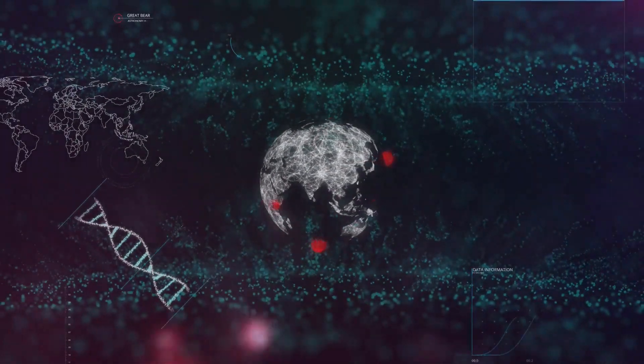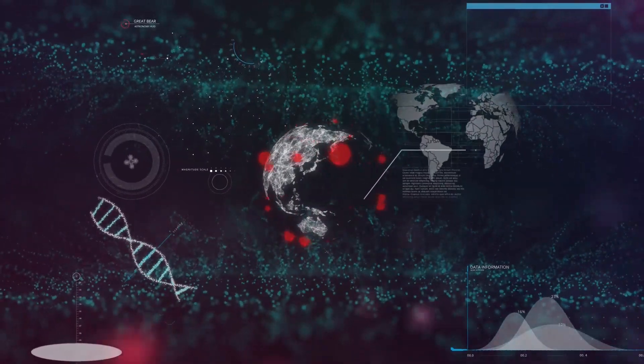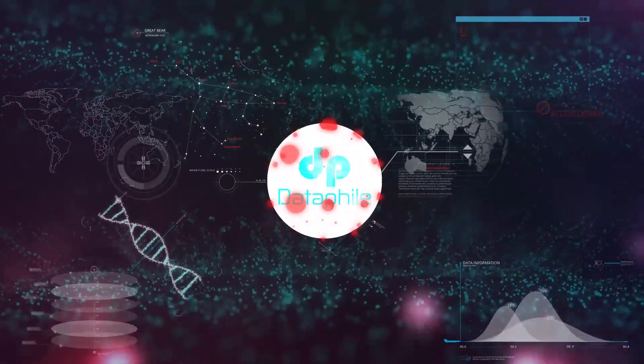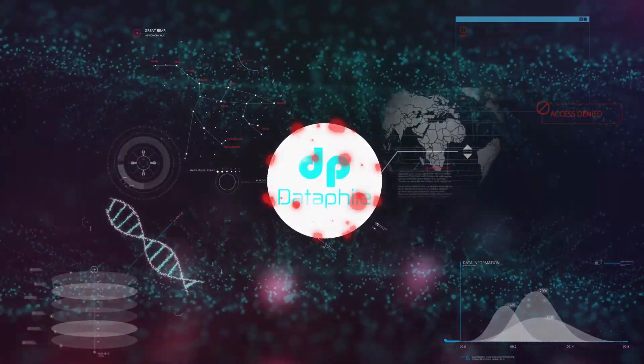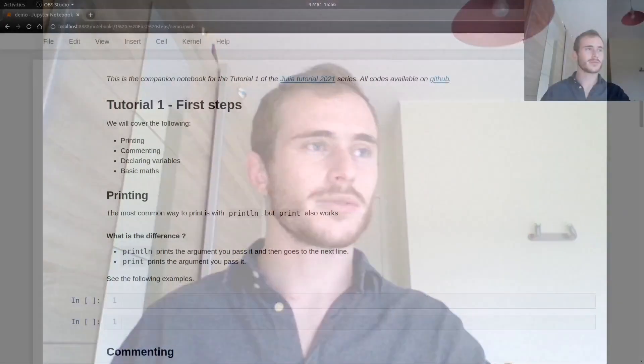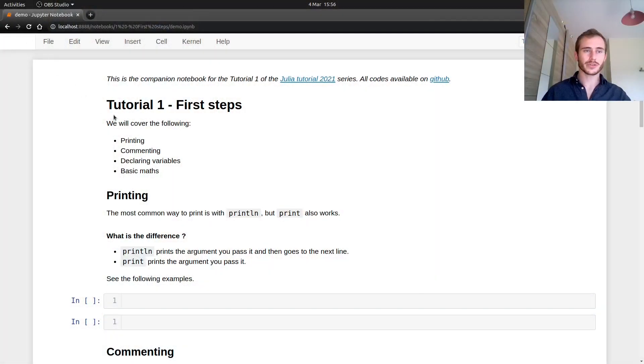Hi and welcome back to Datafile. This is the second tutorial of the Julia Tutorial 2021 series. It's actually the first tutorial where we're going to dive into actually coding in Julia. So let's get started.